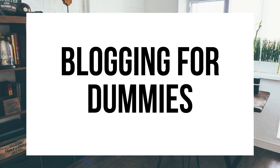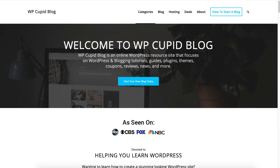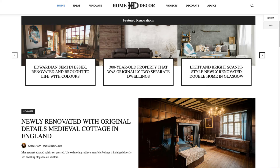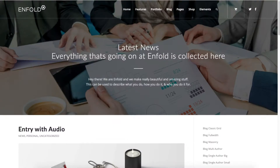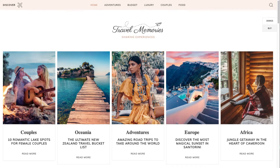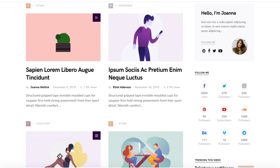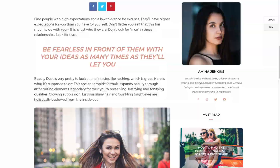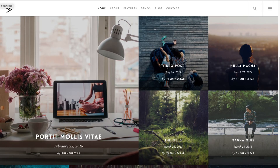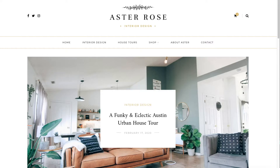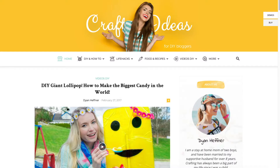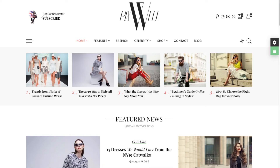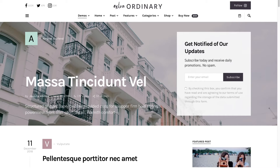Hey guys, Brighton with WP Cupid Blog, and in this video I'm going to be showing you a complete blogging for dummies tutorial on how to start a blog step by step. Whether you have no technology experience, no experience starting a blog, or even if you are a pro, this tutorial will be perfect for you. By following this video you will have your blog set up in as little as 10 minutes. At the end of this video you will have your blog successfully started, and I'm going to be providing you with a bunch of helpful resources towards the end so stay tuned.